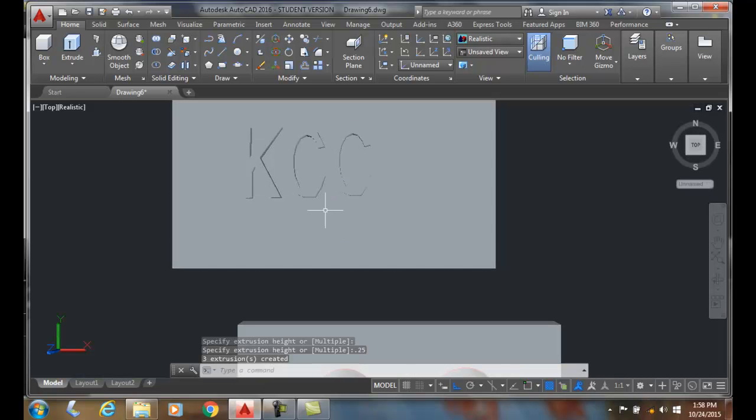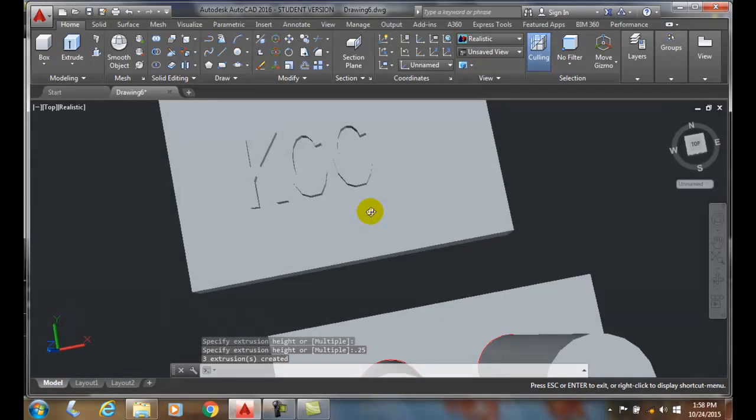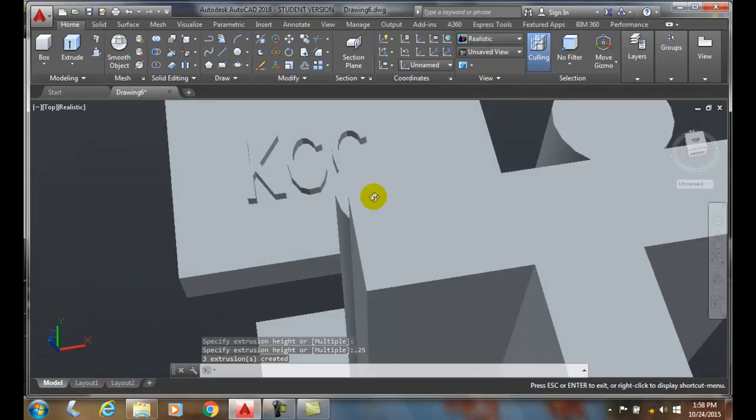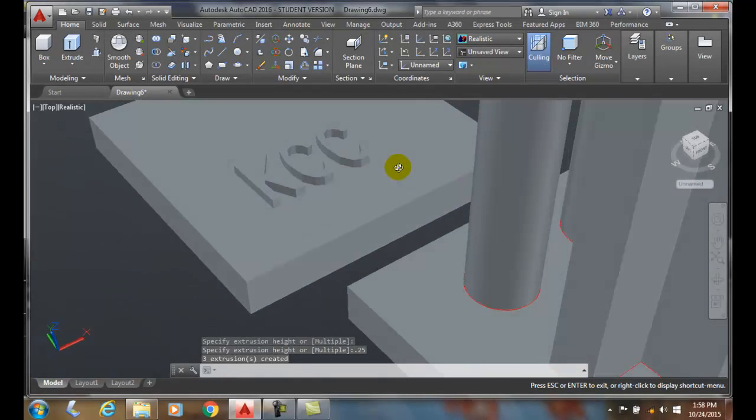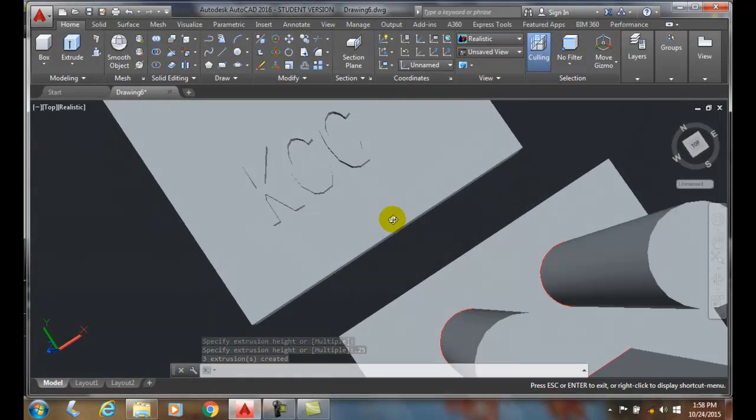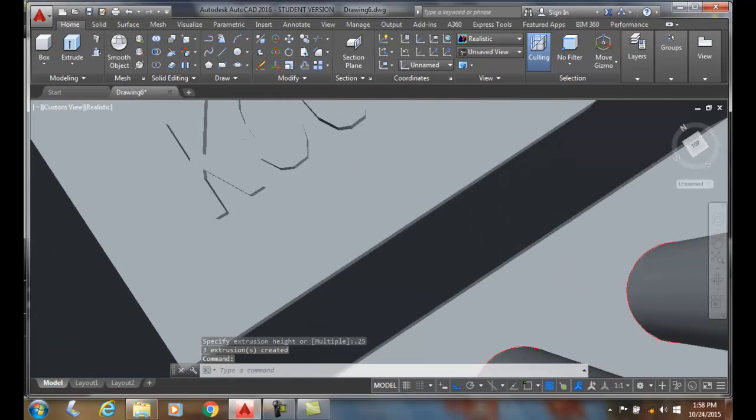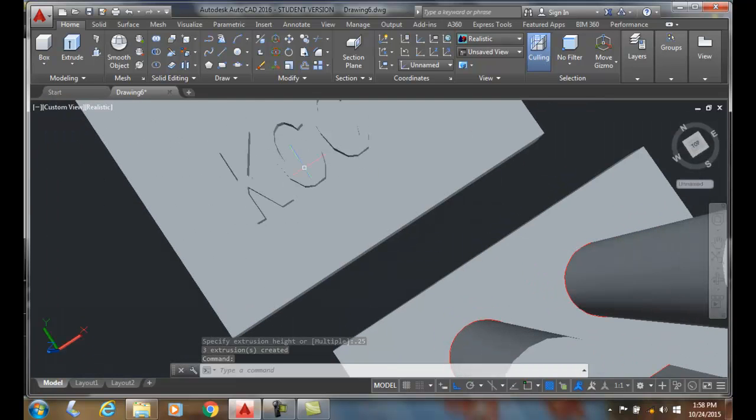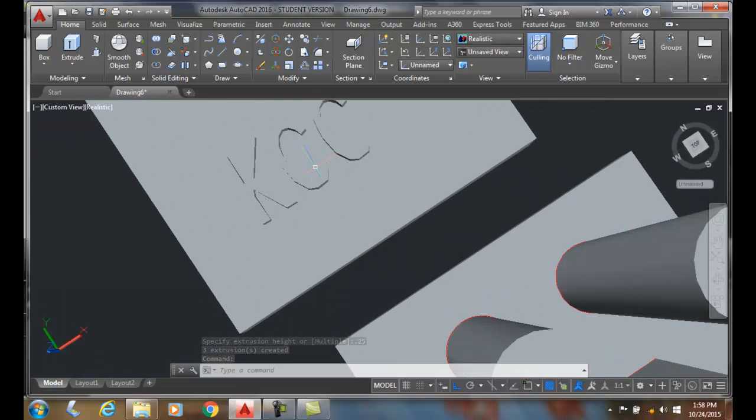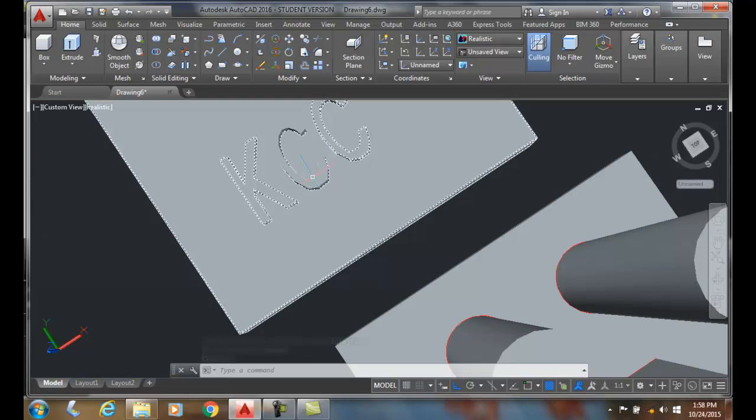You end up with an embossed area on that. So when you put that into your 3D printer, you end up with lettering on your object. This is all one object. I can go to properties and change the color.